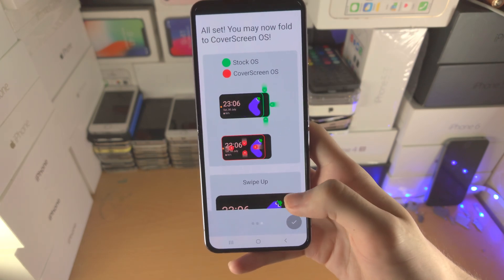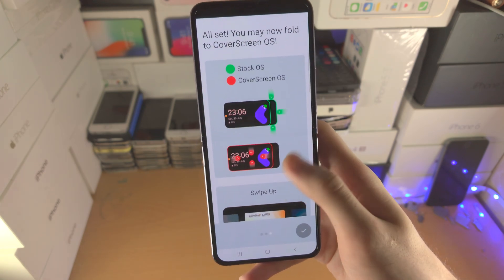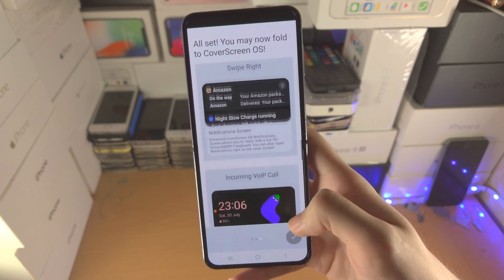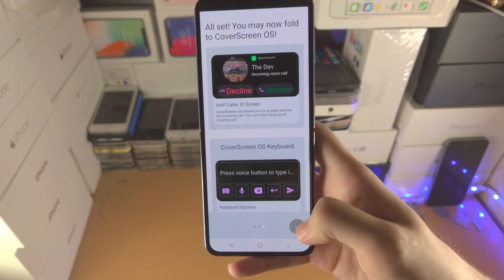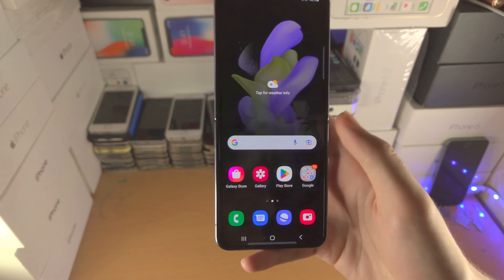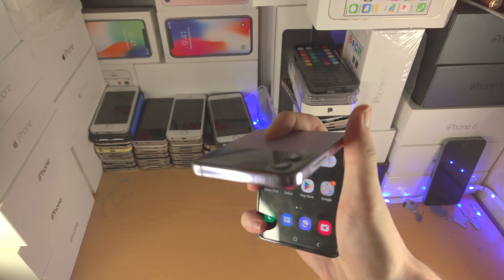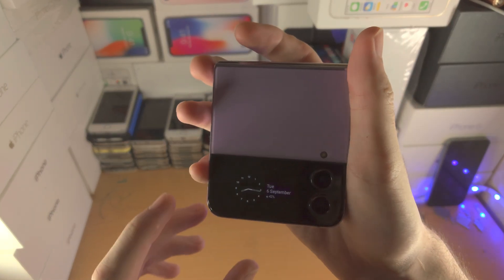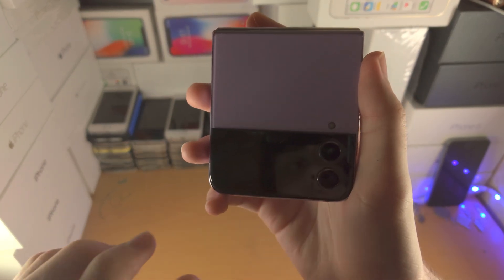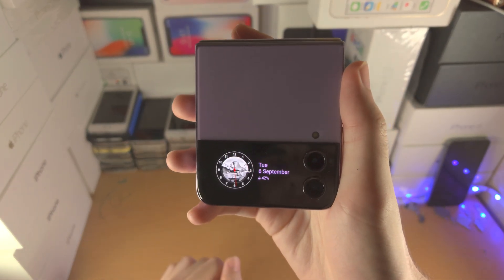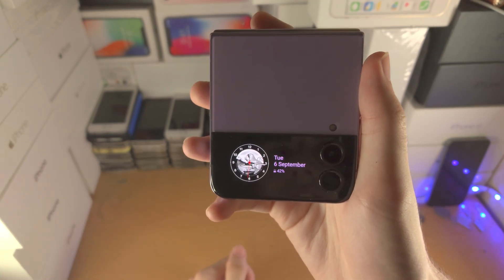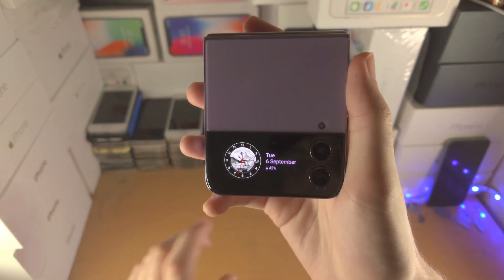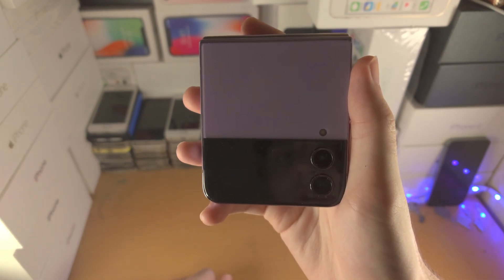Tap on Next and it's going to show you how to use Cover Screen OS, but since you're watching this video, let's show you. Moving to the Cover Screen — double tap here and you'll be brought to the lock screen, where you have all the basic information.